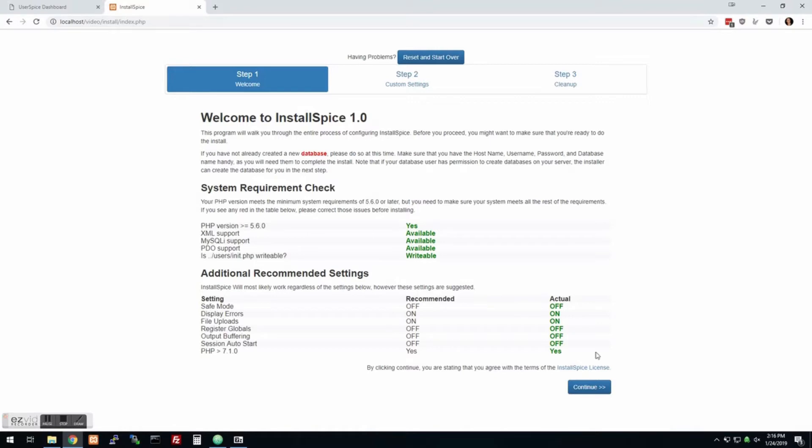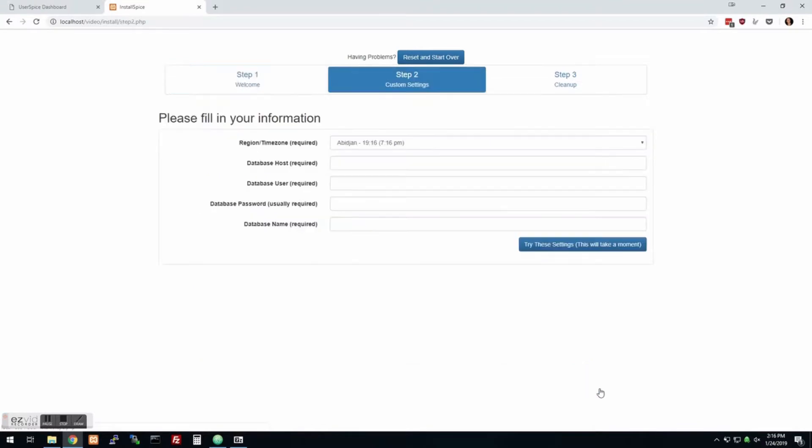So there we go. It gives you some things to check for, recommending that you have PHP 7.1 or above. So we're going to hit continue now.